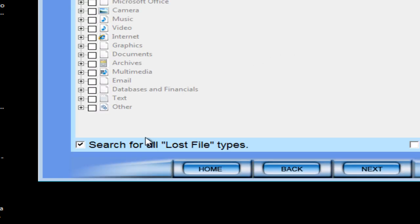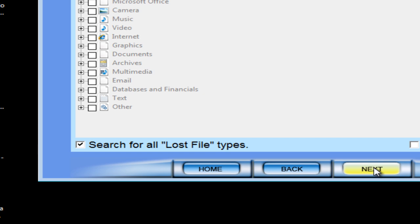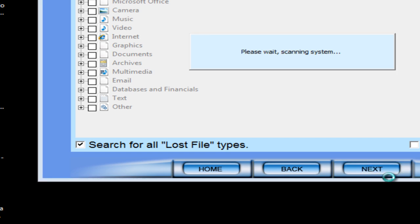You can search files by file types, and you can also search all lost file types. Click Next.